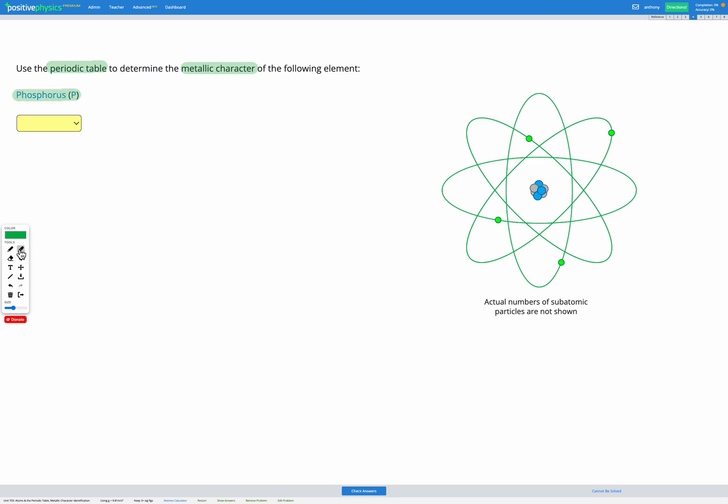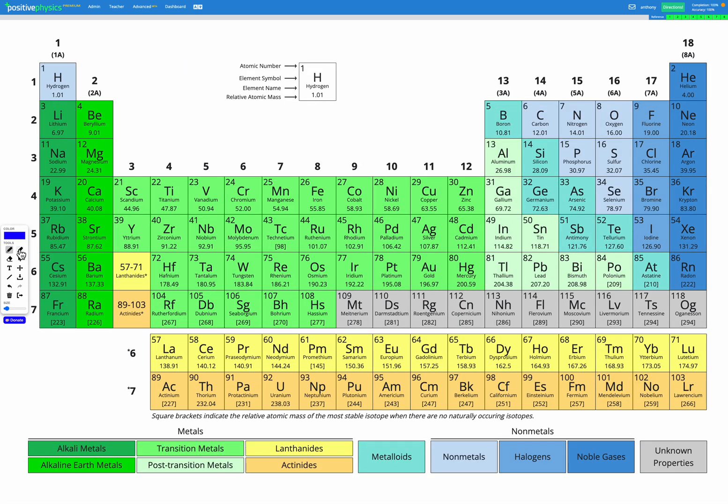So let's go look at our periodic table in the reference sheet. First, let's find phosphorus, which is over here.